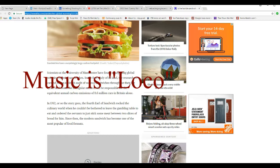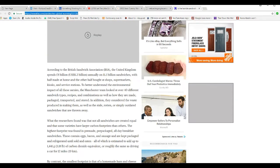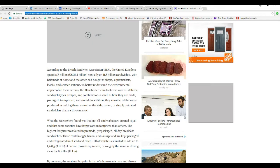In 1762 or so, the story goes, the fourth Earl of Sandwich racked in the culinary world when he couldn't be bothered to leave the gambling table to eat and ordered the servants to just stick some meat between two slices of bread for him. Since then, the modern sandwich has become one of the most popular food formats. According to the British Sandwich Association, the United Kingdom spends 8 billion pounds or US $11.3 billion on 11.5 billion sandwiches.